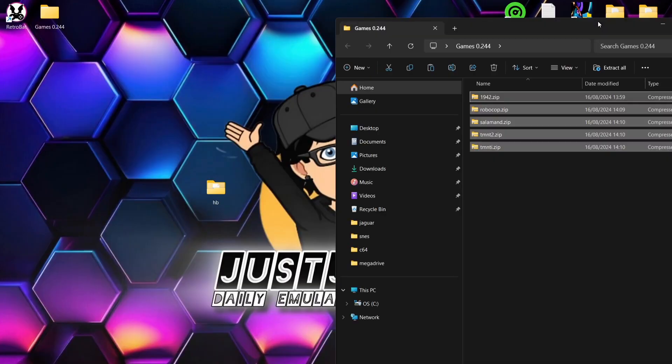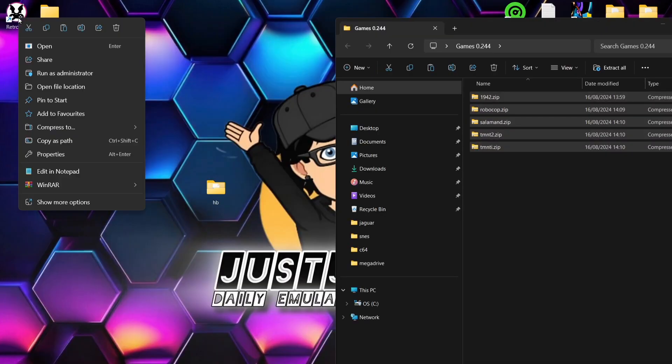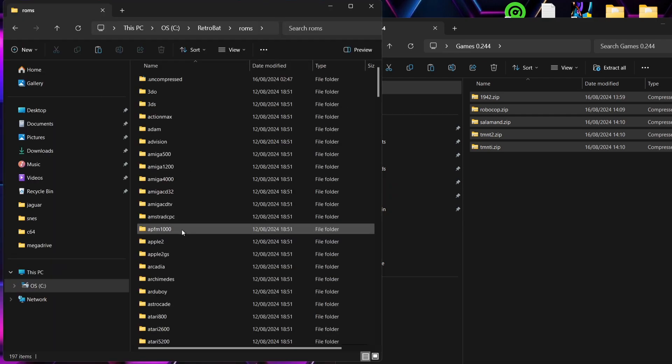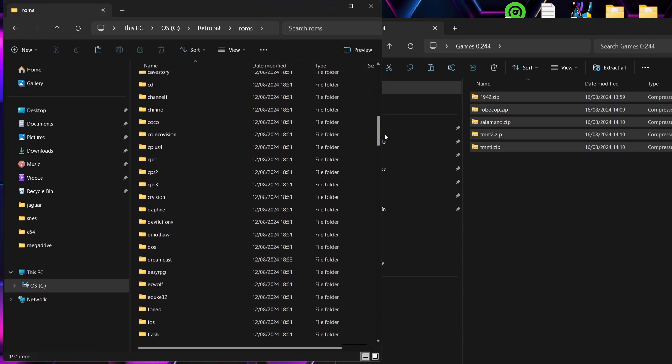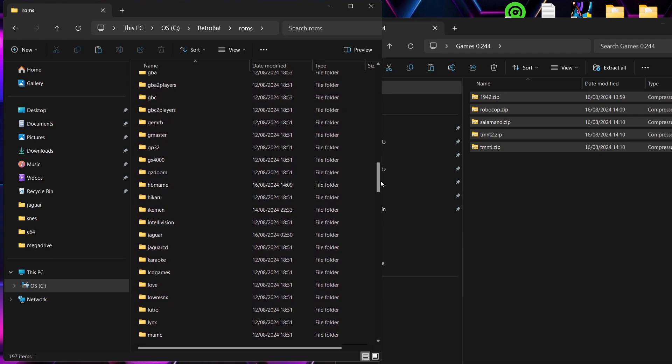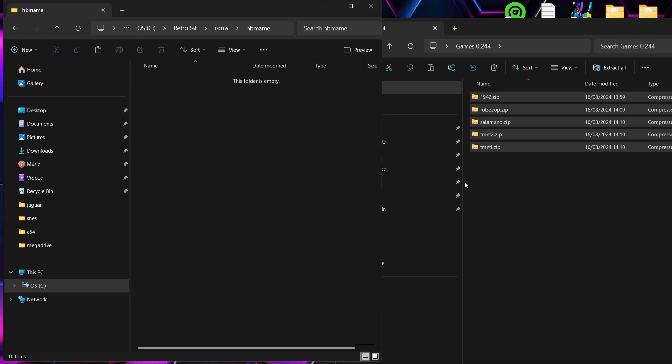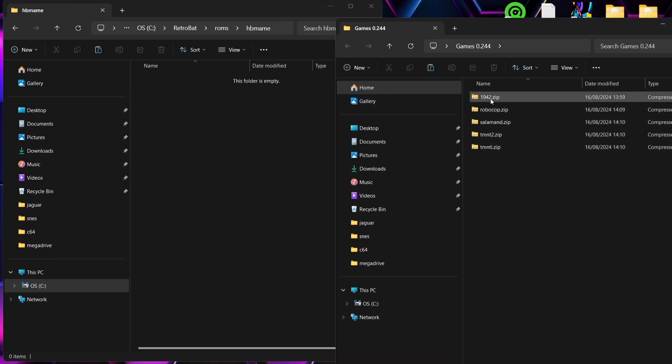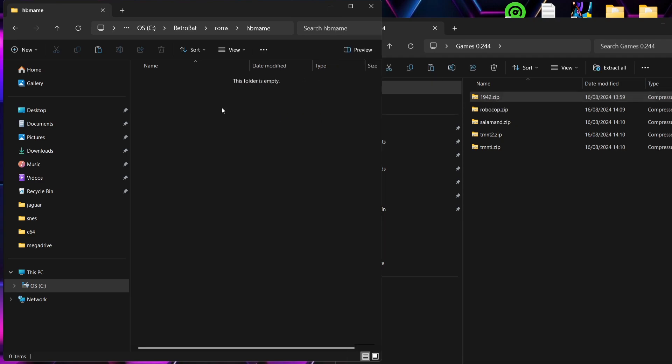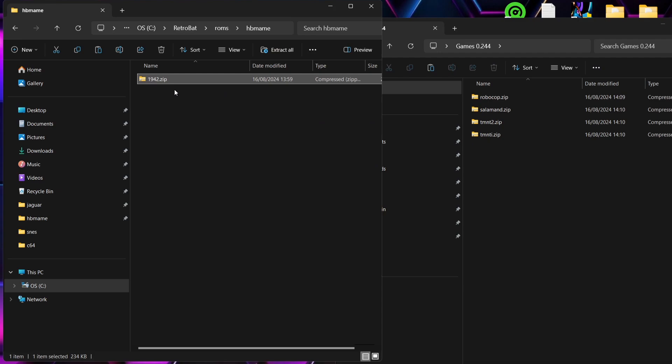We're going to close out of here and what we're going to do next then is open up the RetroBat directory. Right click on the shortcut, Open File Location, down to ROMs, and we're just going to scroll down to find HB MAME folder. Here's HB MAME folder. So I'm going to start off with 1942. Inside of 1942 there should be some extra folders with the hacks of the game in there.